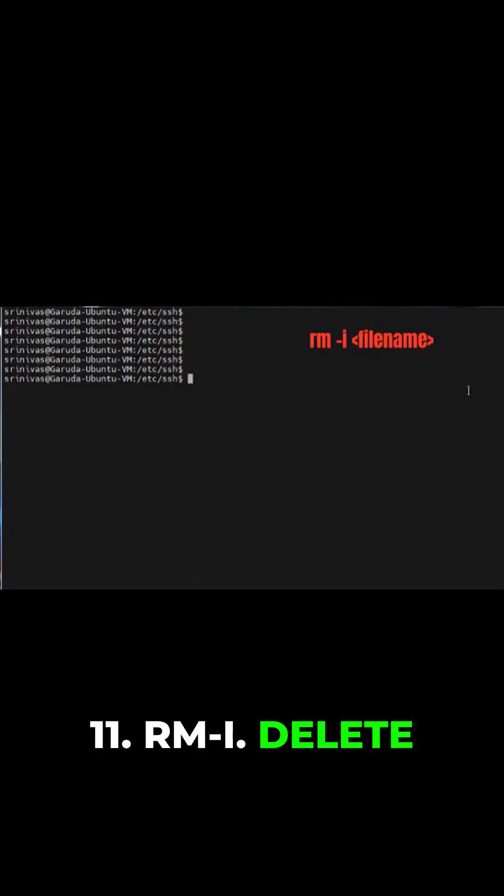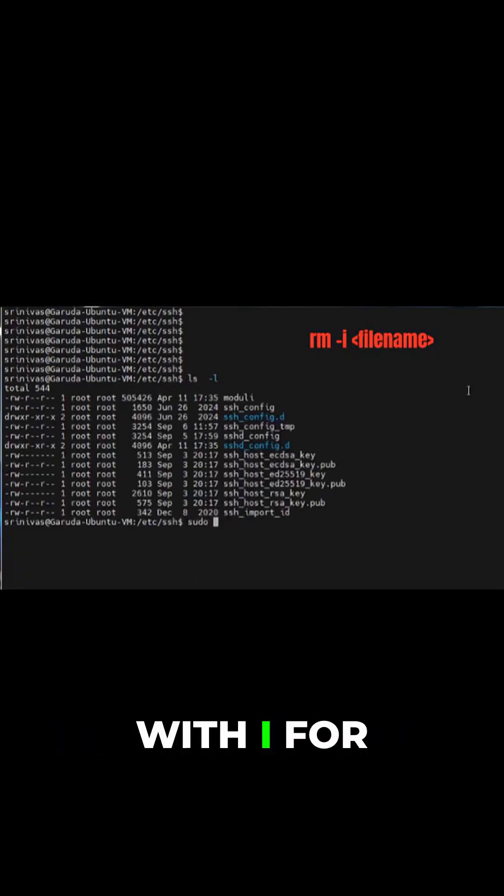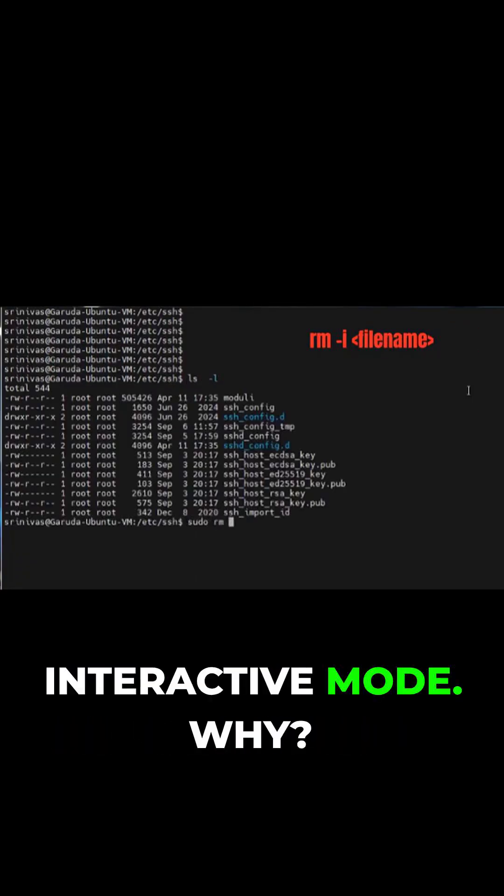RM -I: delete files, but always with -I for interactive mode. Why?